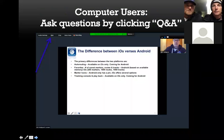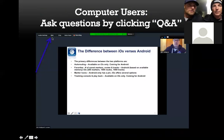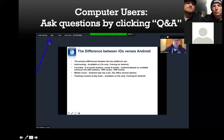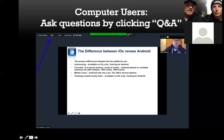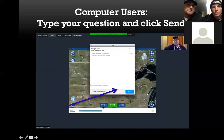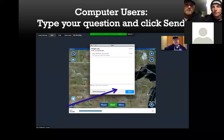We should be able to keep getting some really nice prizes coming in. To ask questions, you can see the Q&A arrow here. You push Q&A and that will let you ask questions. Here's where you can type it in and submit it, and we'll address every single question we possibly can at the end.